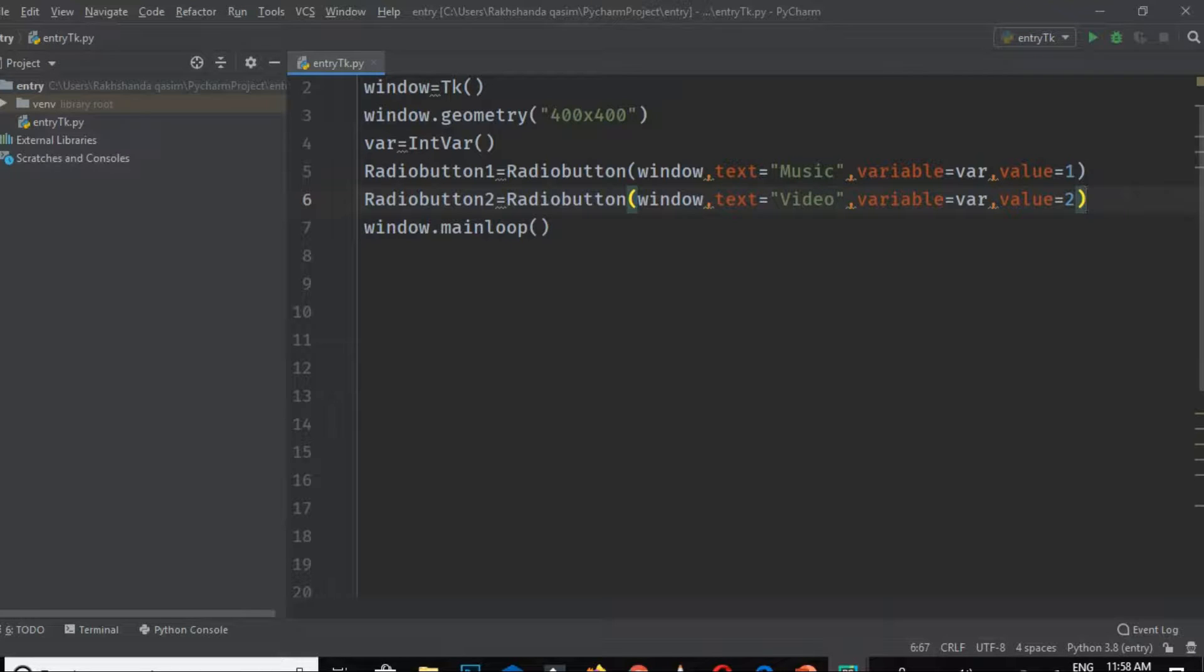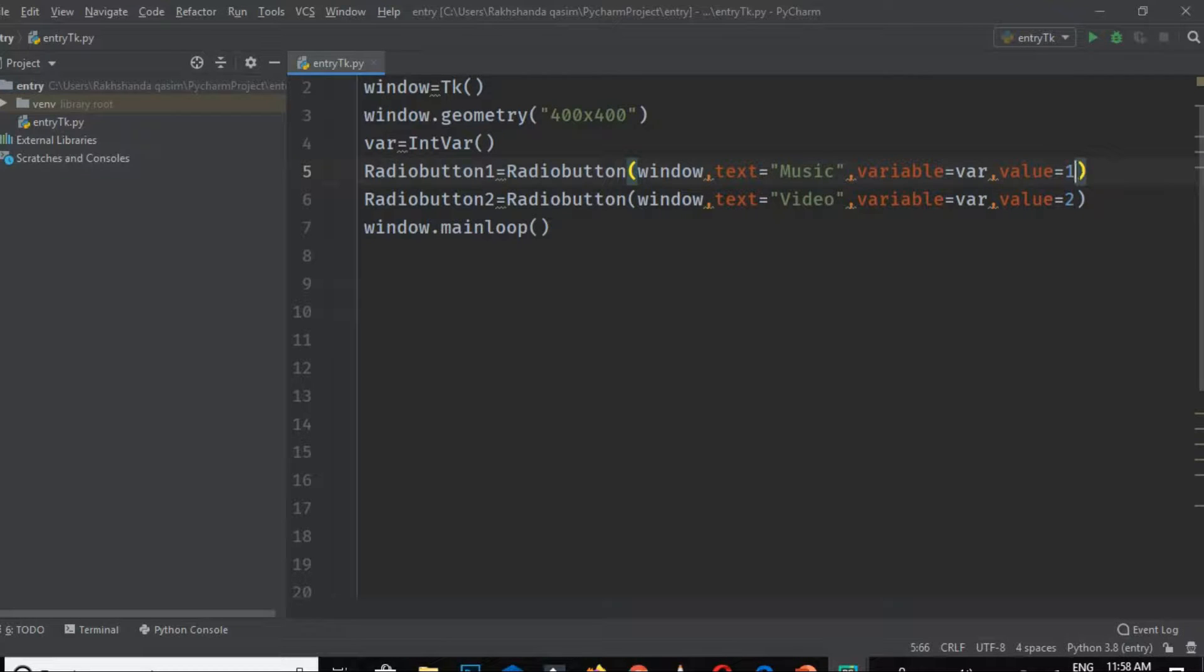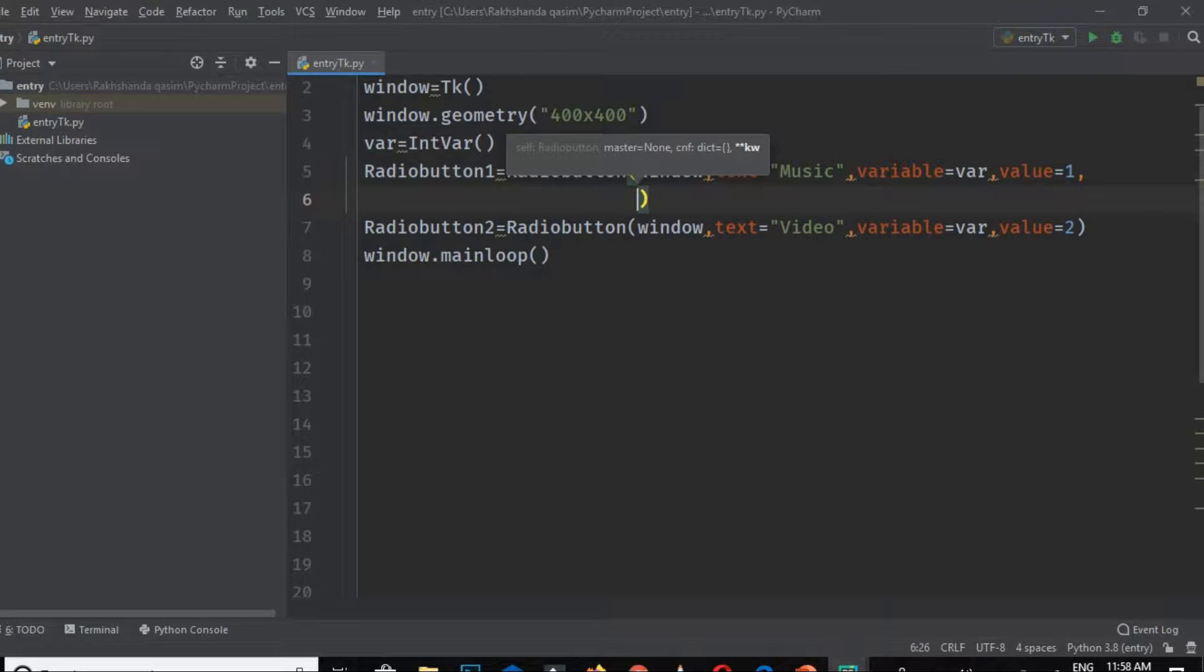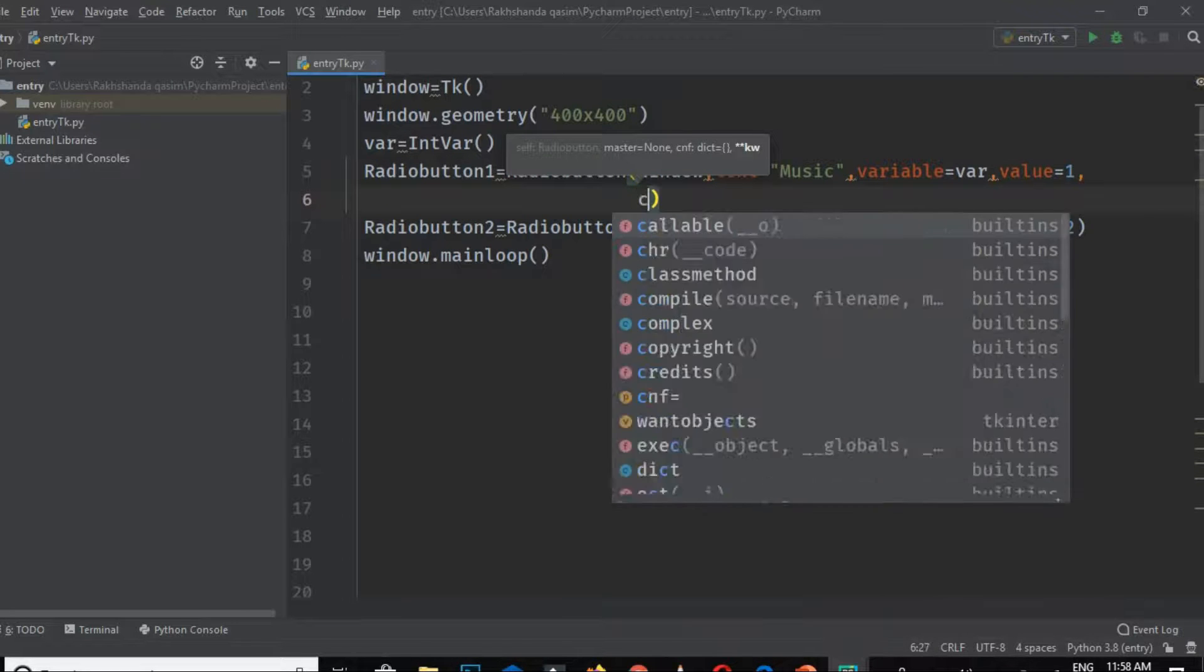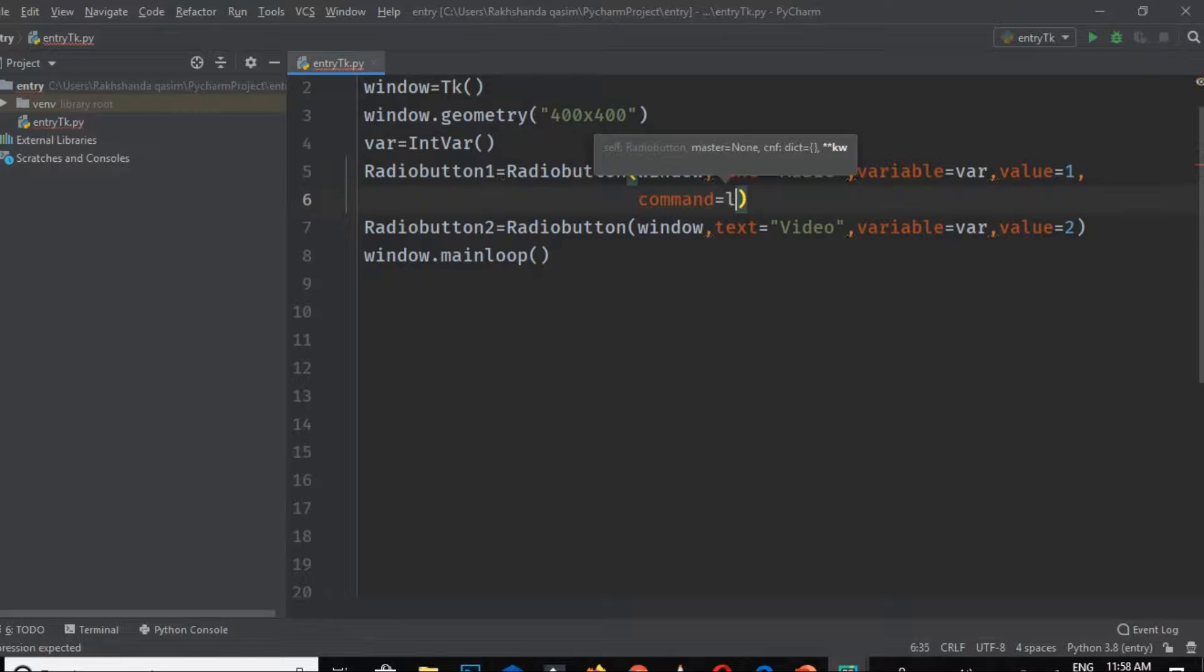How will the user know? If we want to print these values in console, we have to pass a command. This command should be command equals—it's a lambda function, remember—and then colon, and now write here print.